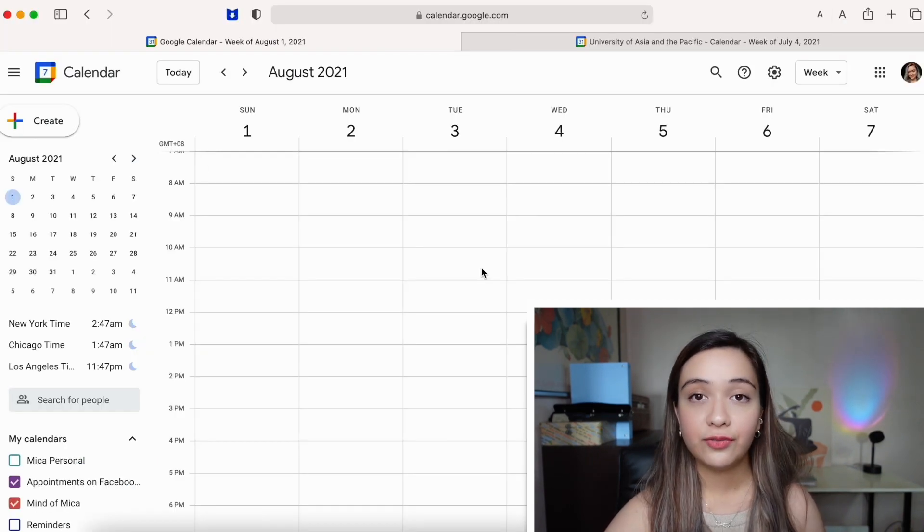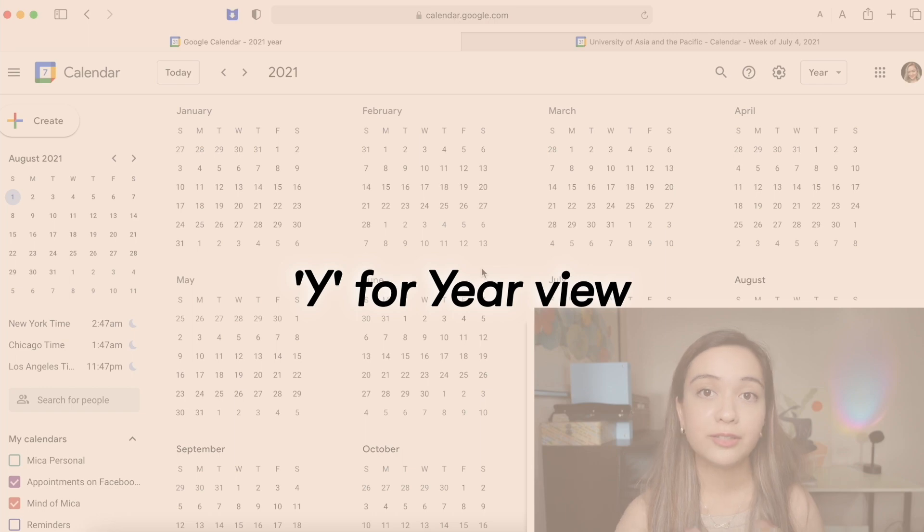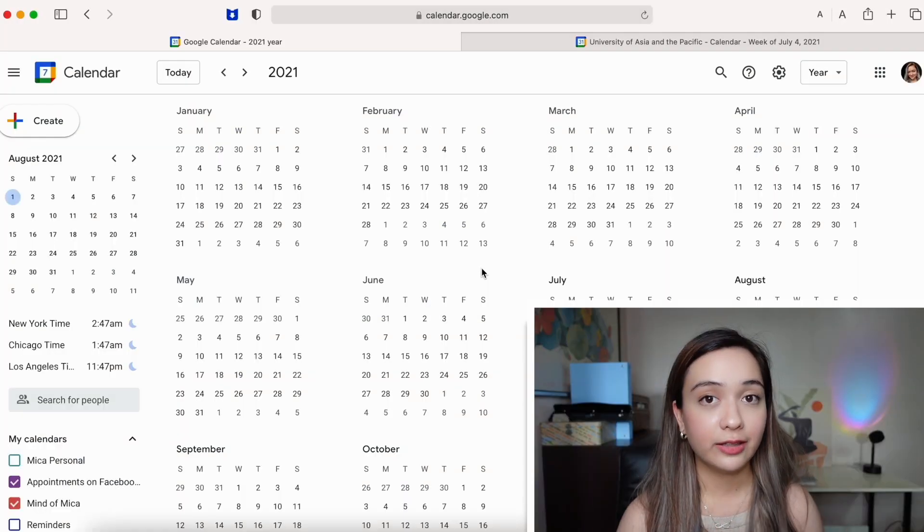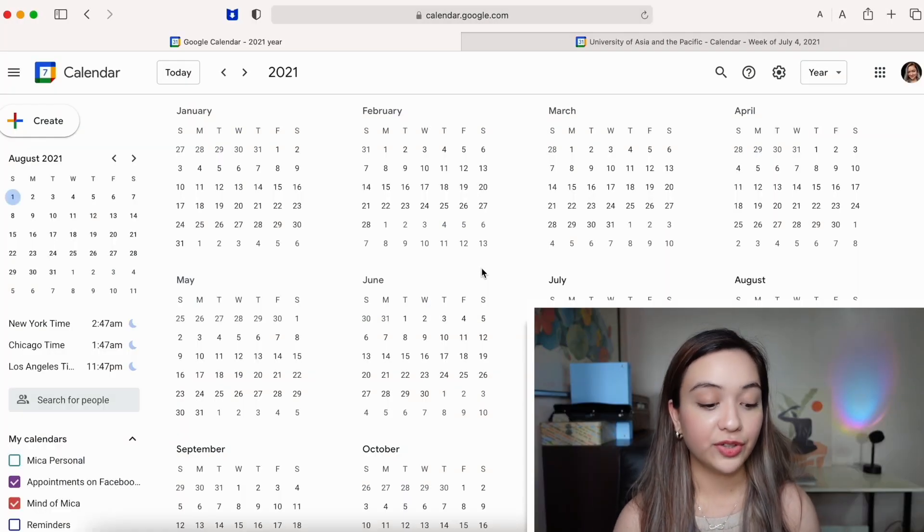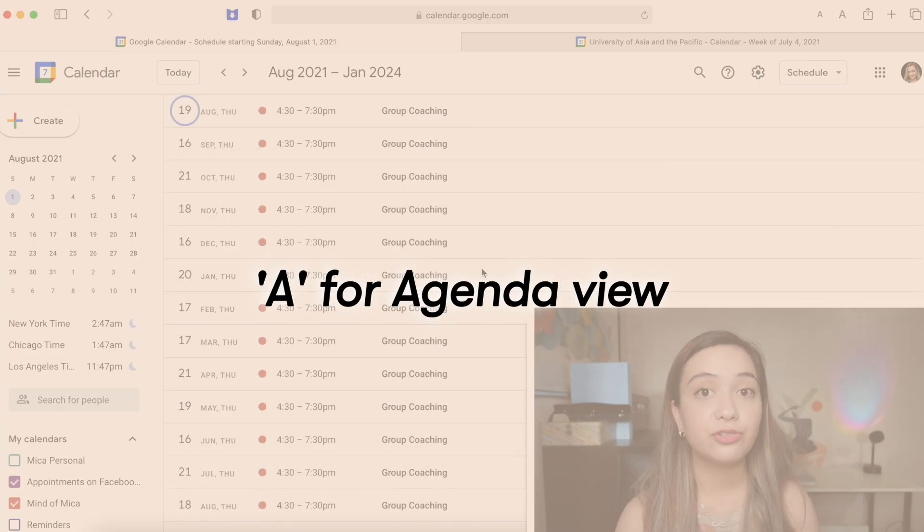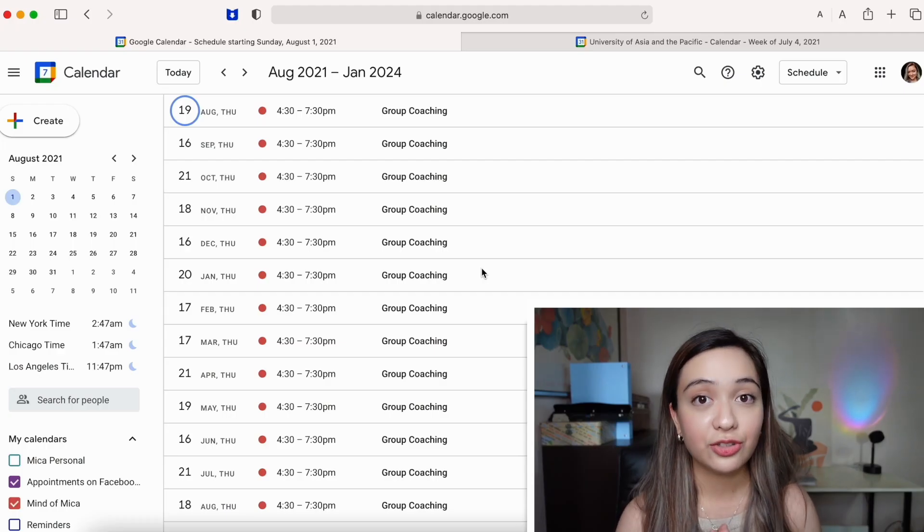And just for fun, if you click Y, it's going to show you a yearly calendar view and A shows you your daily agenda.